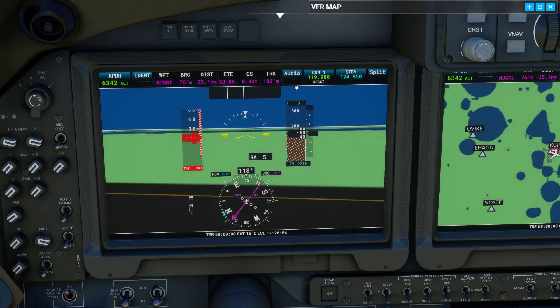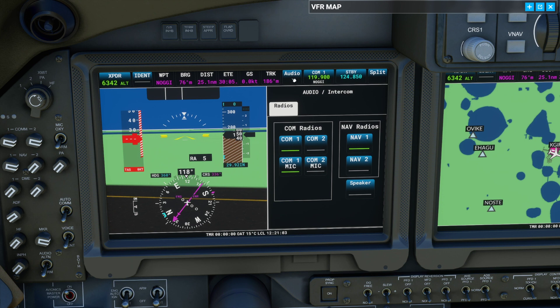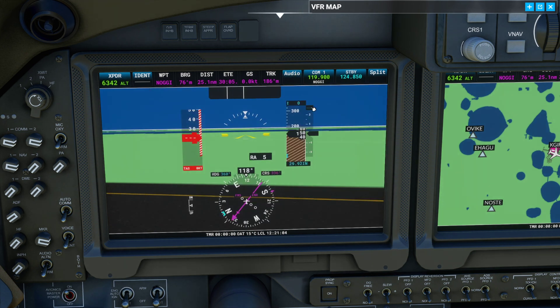We need to do one more thing. Under Audio, left click once and you'll notice it says nav radios. Left click once on nav radio — it should now be in green. Left click again on Audio to exit out.